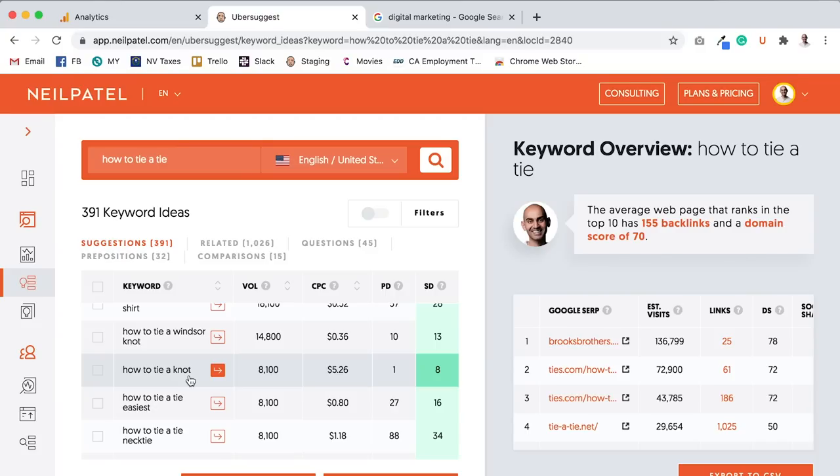And then from there, you can write the more advanced, in-depth content, like the meaning of ties, or what the color of your tie really means, like red may stand for power. Like if you look at a lot of the people going for political elections, they pick their tie colors for a reason.